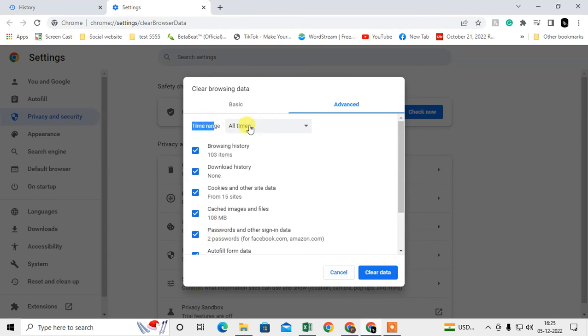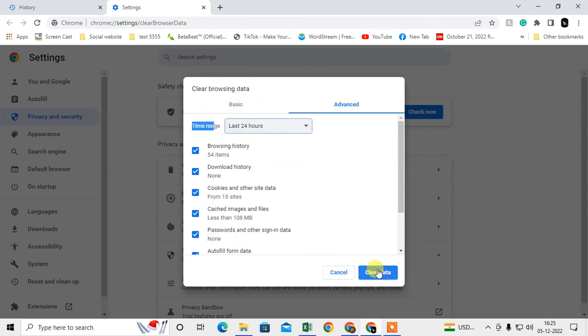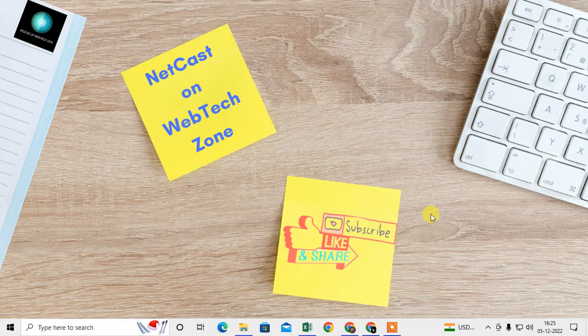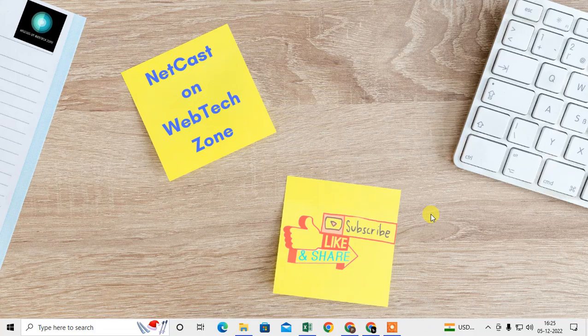That's how you can clear the browsing data from Chrome browser. I hope you liked this video. Please subscribe, and thank you for watching.